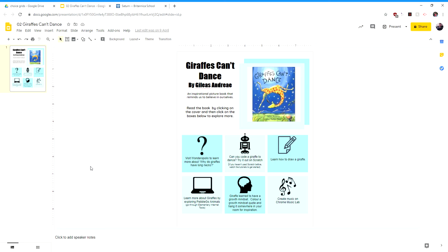Hey, it's Mark. I'm coming at you with a video about choice grids. So a few teachers have asked me about choice grids and how to make them.